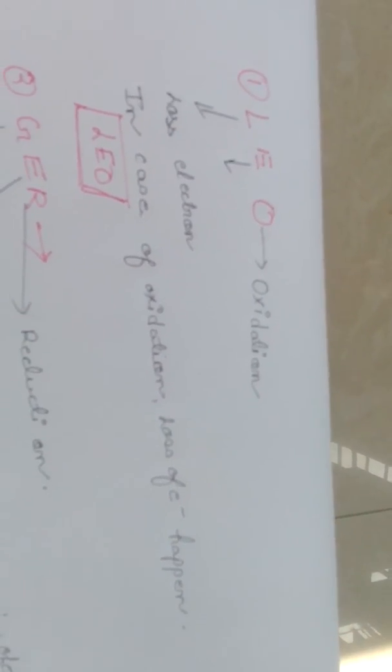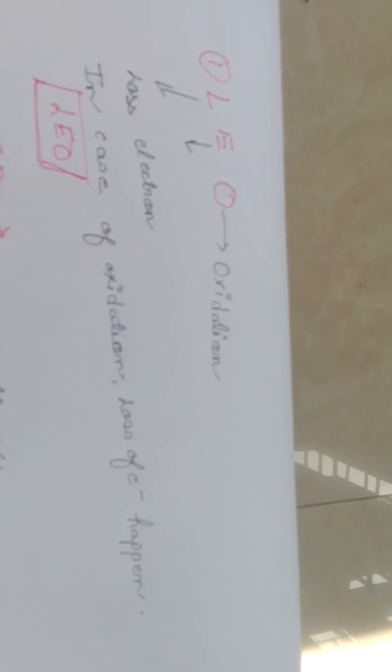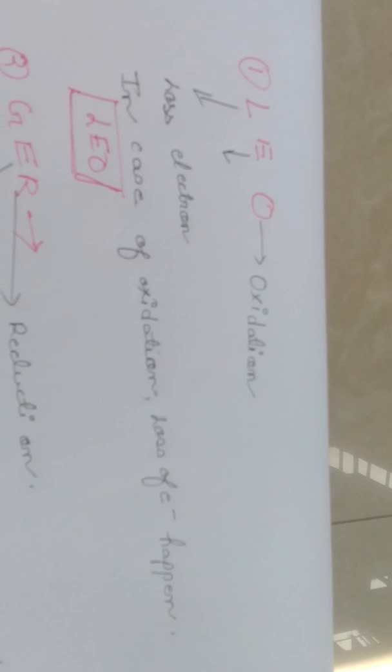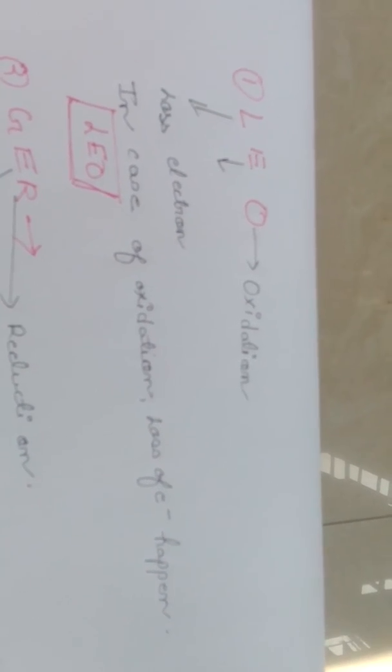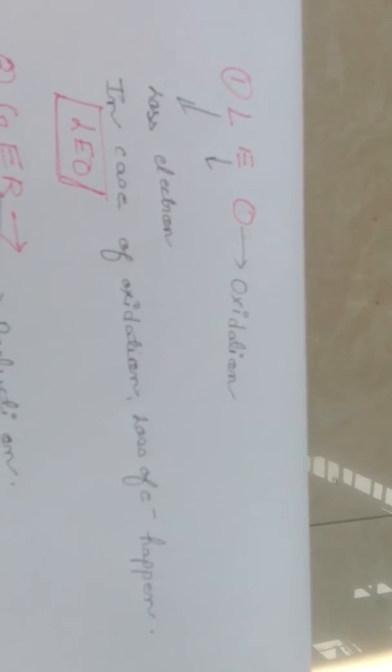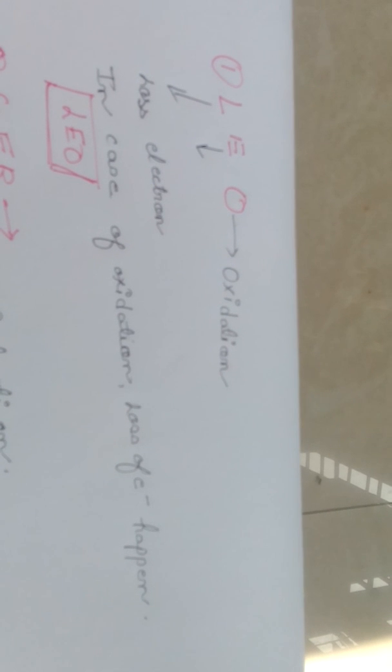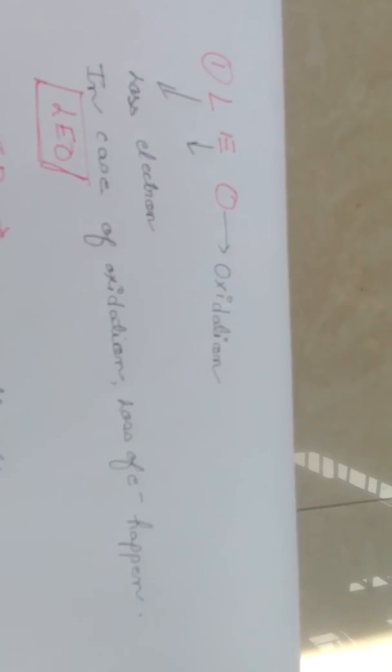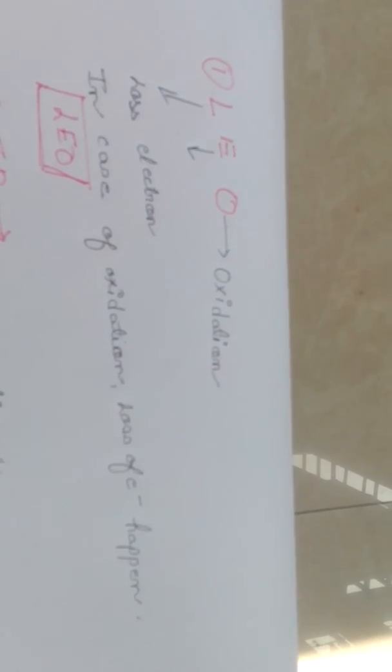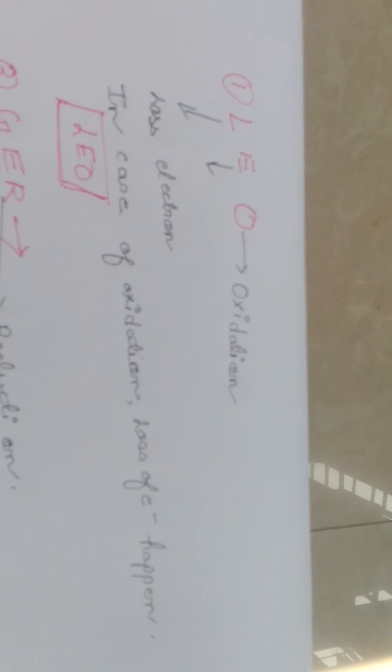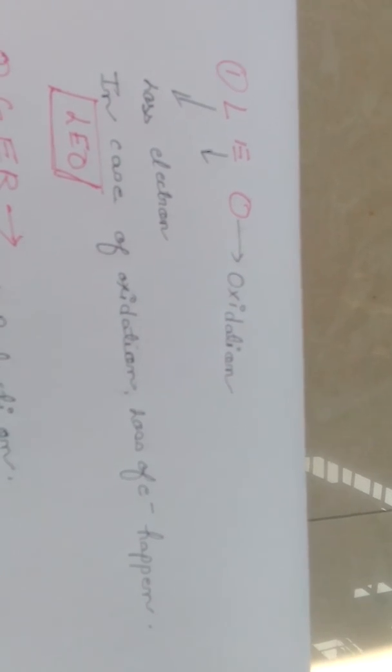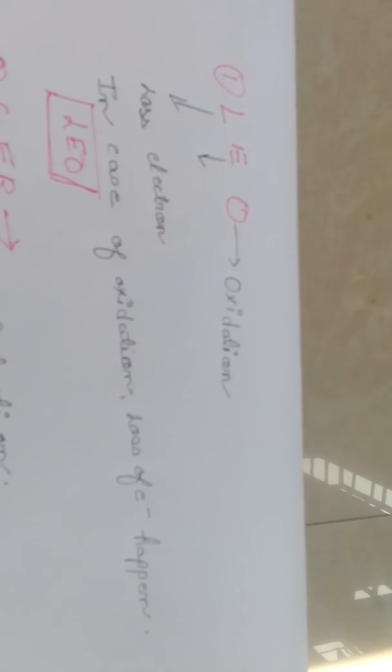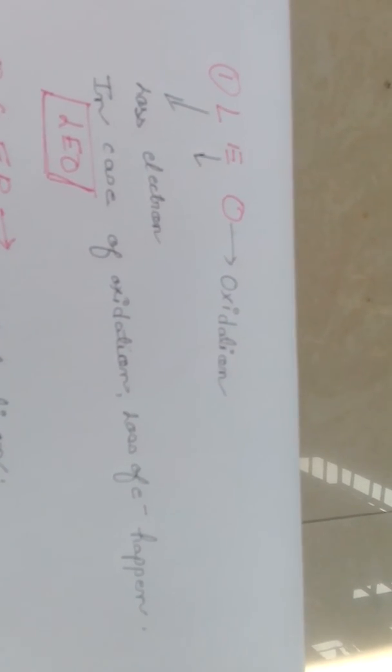LEO stands for Loss of Electrons is Oxidation. So in case of oxidation, loss of electrons takes place. If we can remember the term LEO, we can easily find out that in oxidation, loss of electrons takes place.